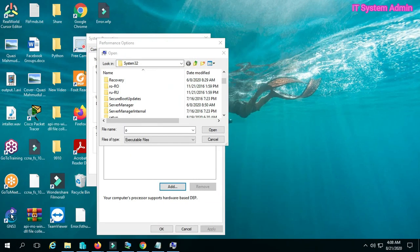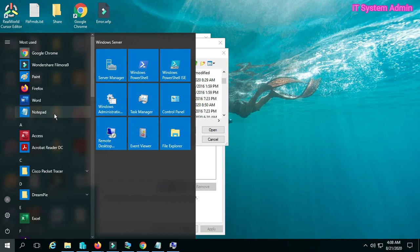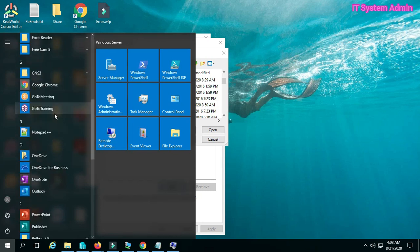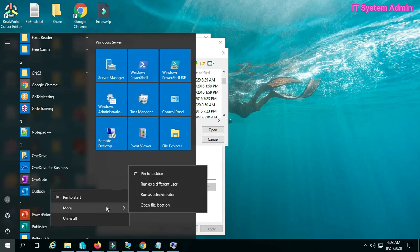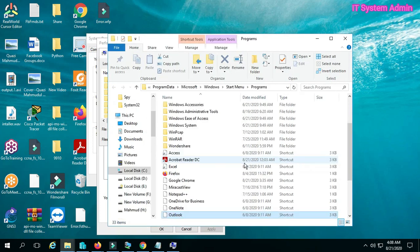Click the Add button and browse to add all the executable files that have the issue. I am opening the file location of Outlook. Right-click on Outlook and open the file location.